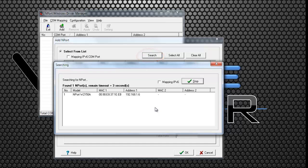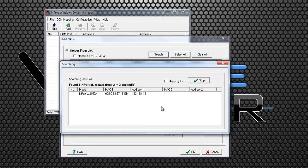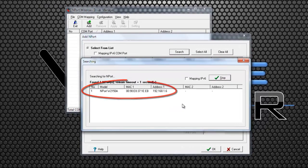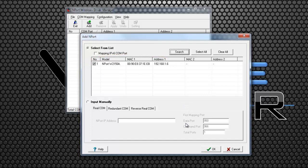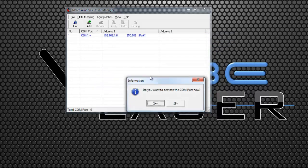If the device is attached to your network, it should display in this search box. Press OK if the Moxa device is found.